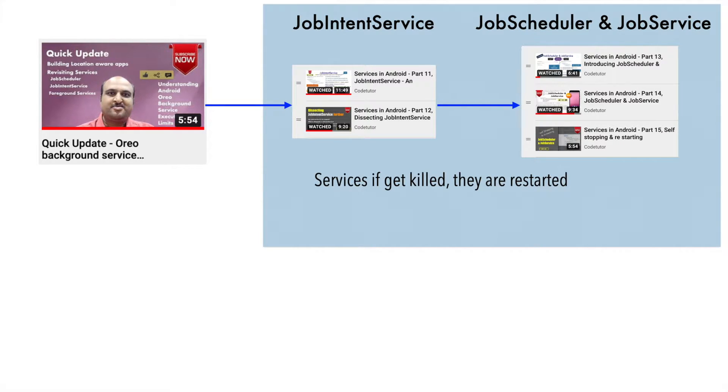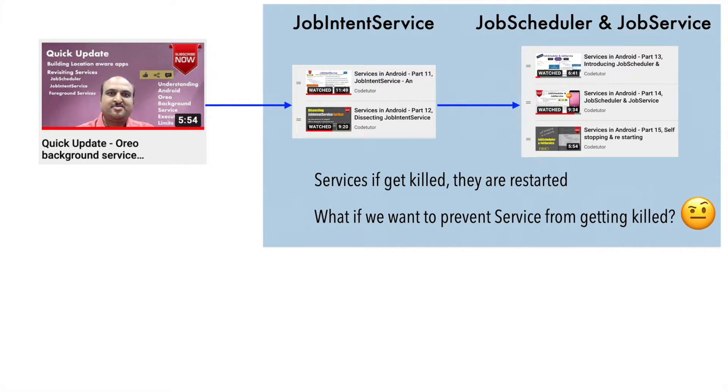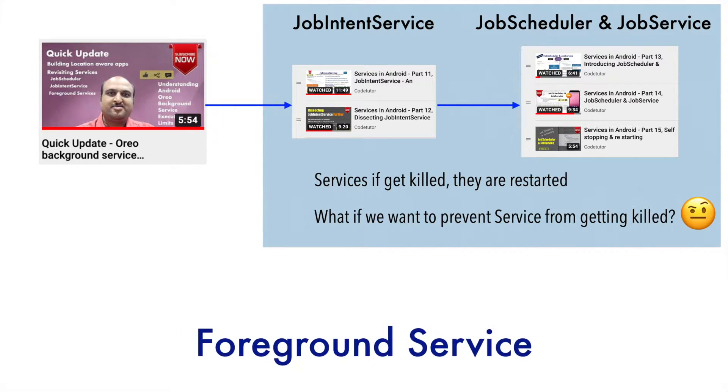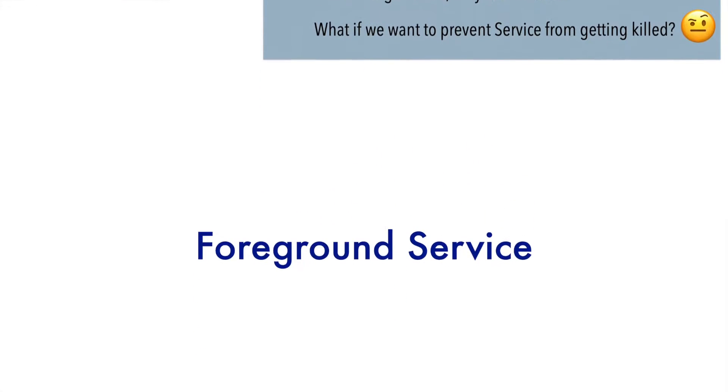But the question is, what if we don't want the service to get killed at all? Is there a way to achieve this? Well, the answer is foreground service.